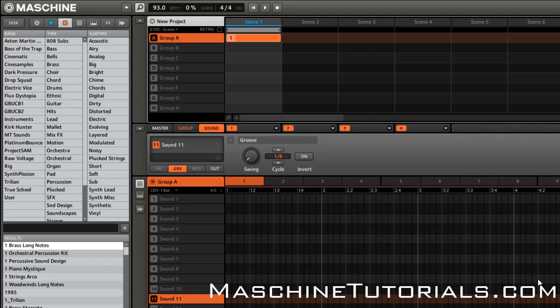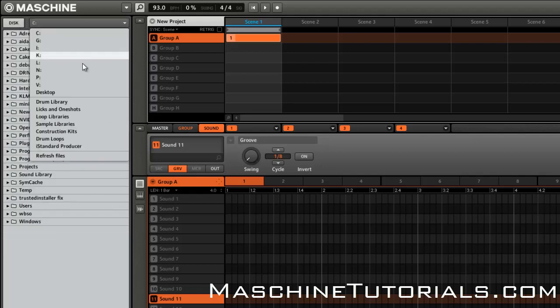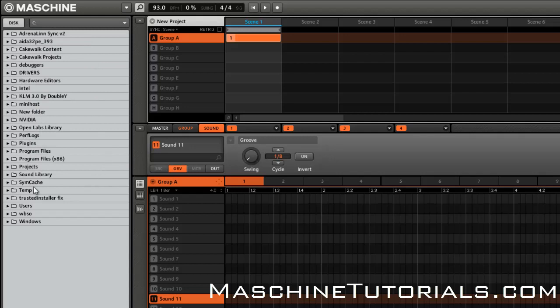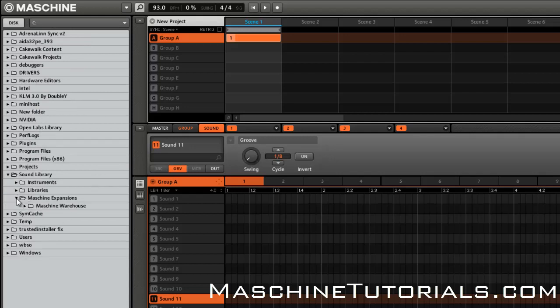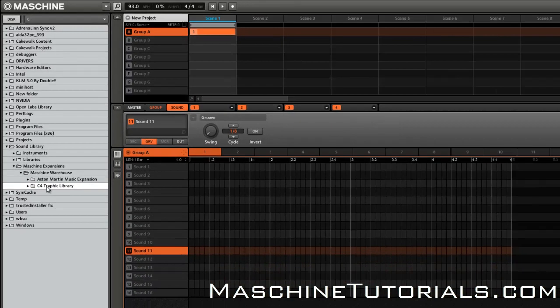So basically, you want to go to—let's say I'm gonna do the new C4 Traffic from Machine Warehouse. So let me find where I have it on my computer. So here's the library, here's the folder. And basically, I just want to import this. So instead of going to Preferences and adding it and doing all that,